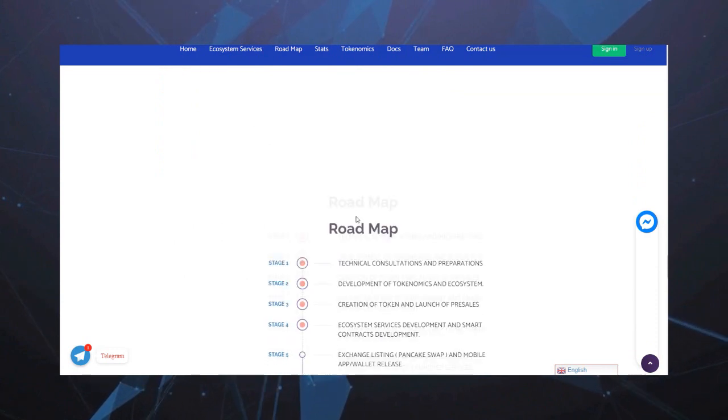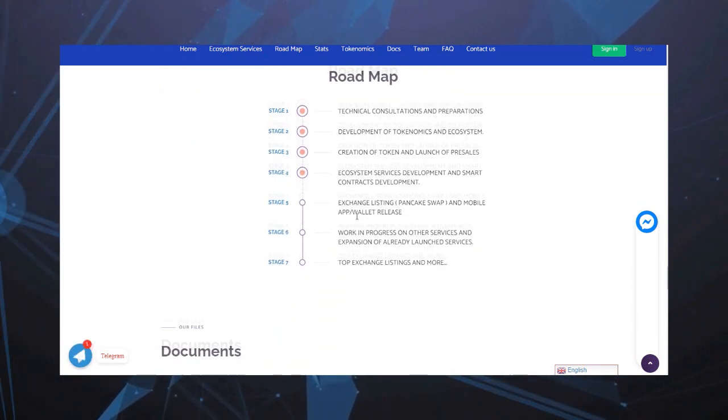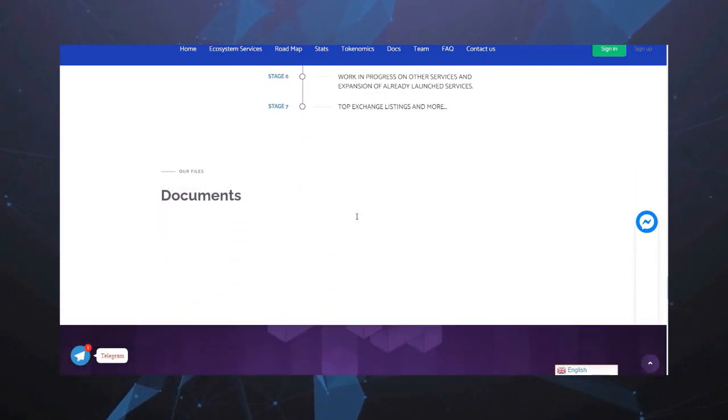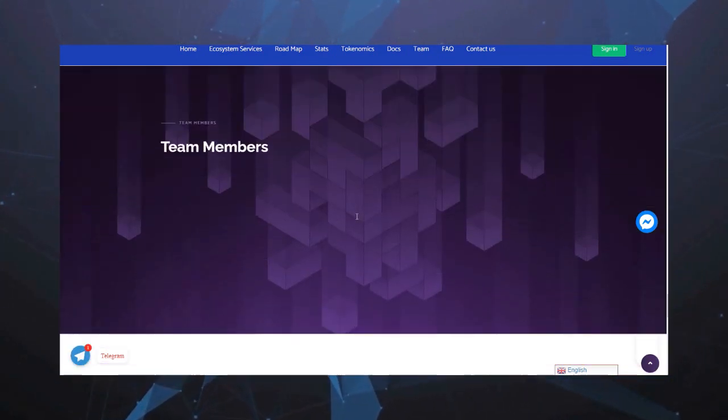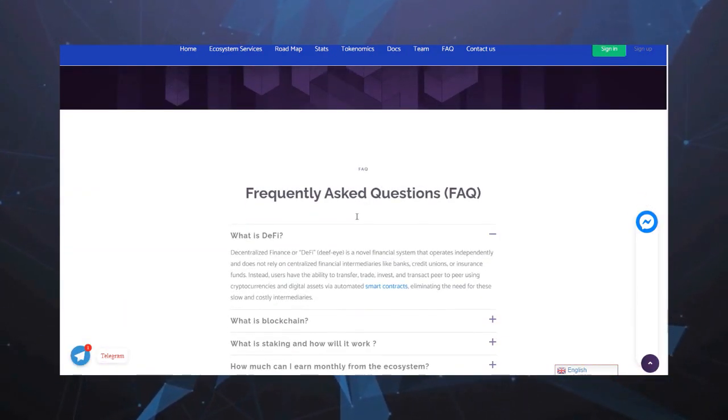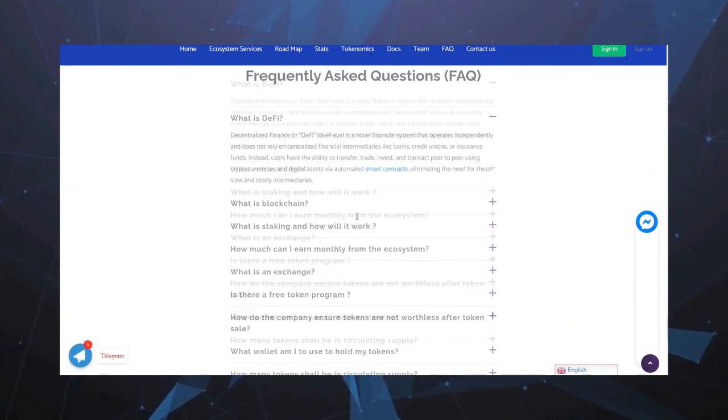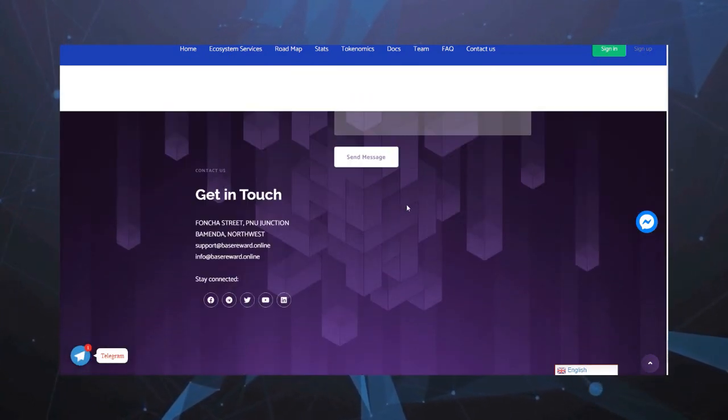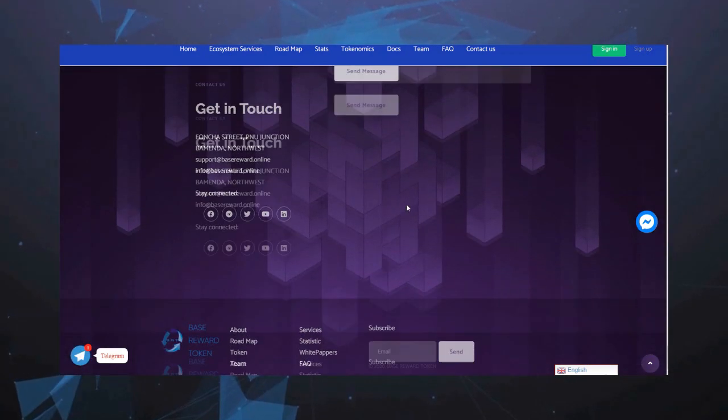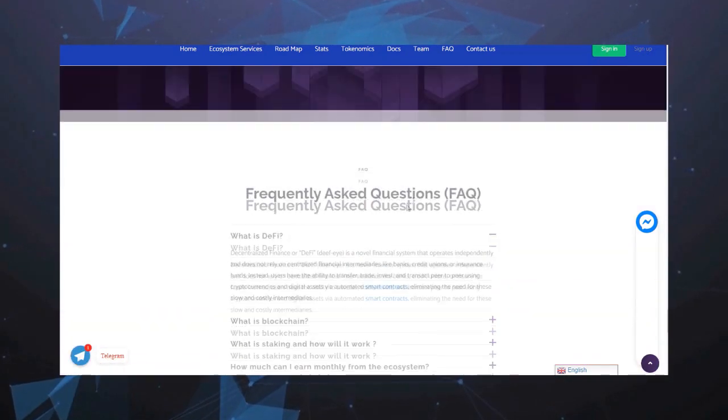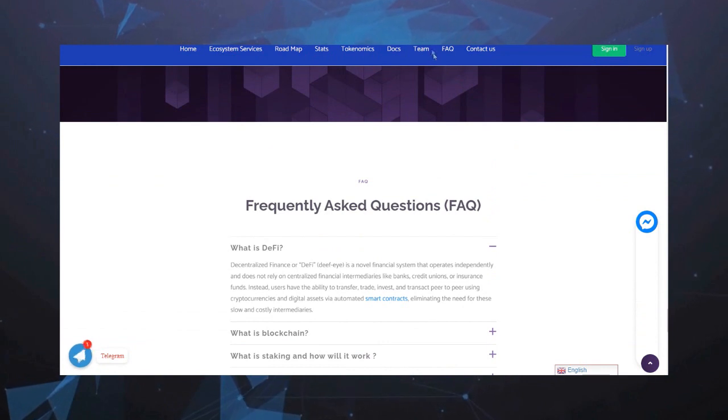На этом обзор закончим. Переходите на сайт, ознакомьтесь, более подробно изучайте. Подписывайтесь на мой канал, на мой телеграм-канал. Все ссылки оставлю в описании под видео. Всем пока!